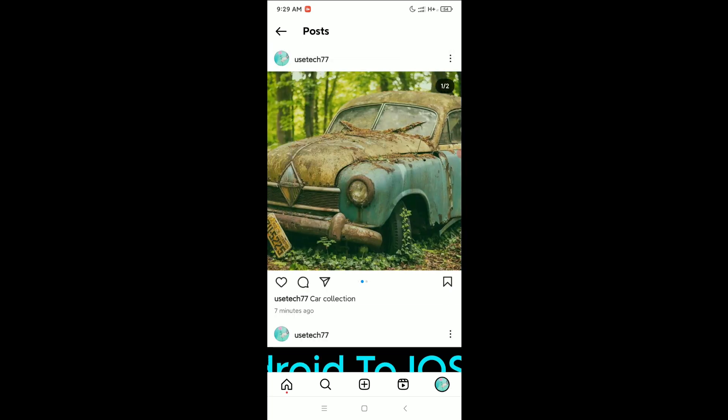Here you can see there are now two photos — you already deleted one photo from the multiple photo post. That's it! In this way you can delete a single photo from your Instagram multiple photo post. Hope this video helped — don't forget to like and subscribe to my channel.